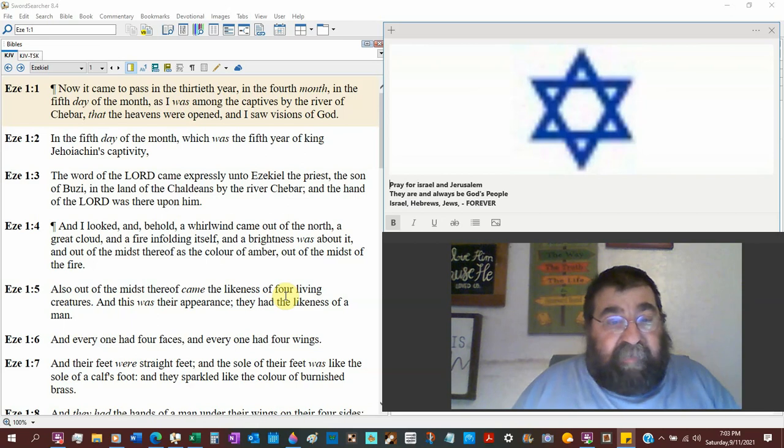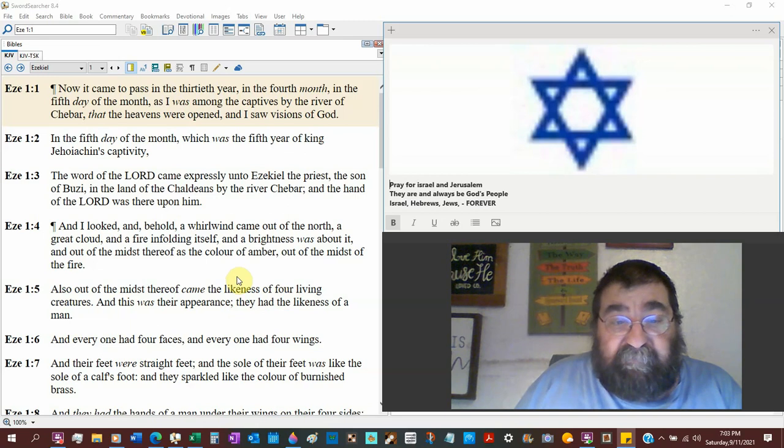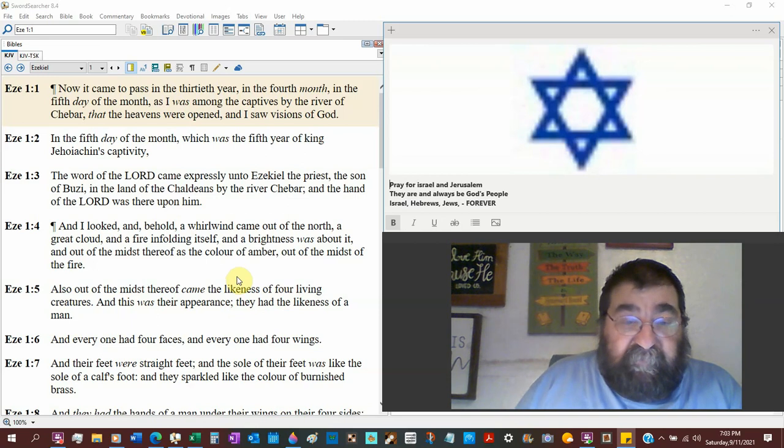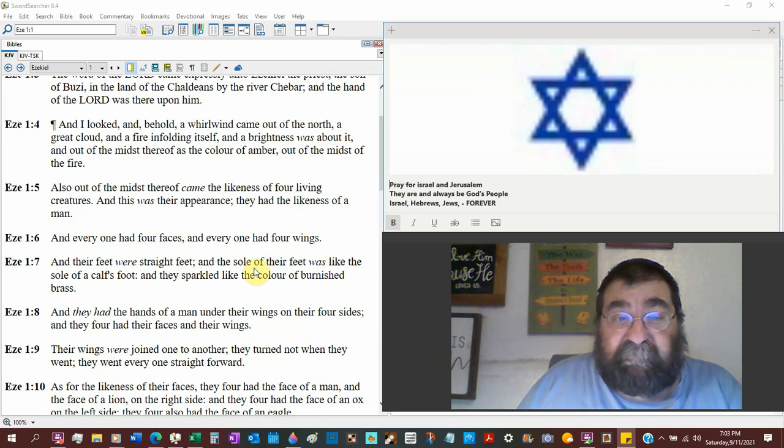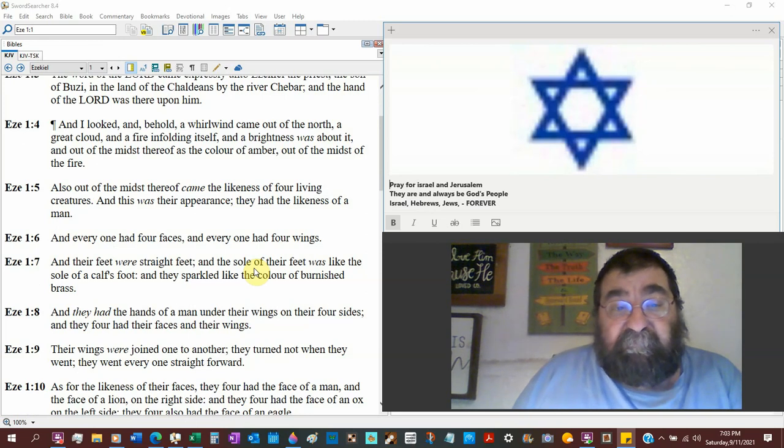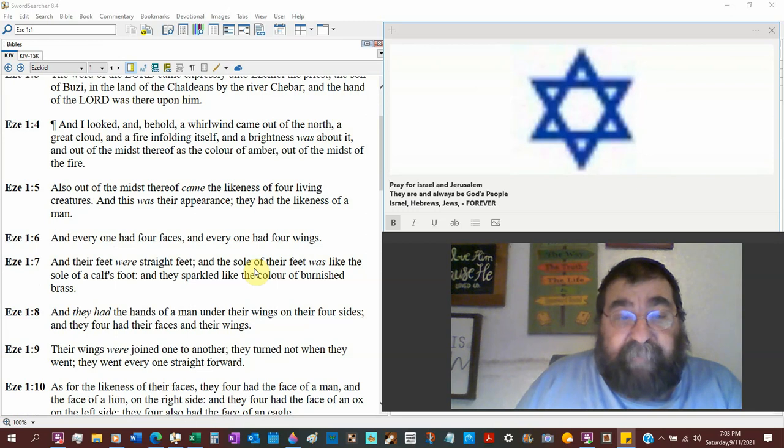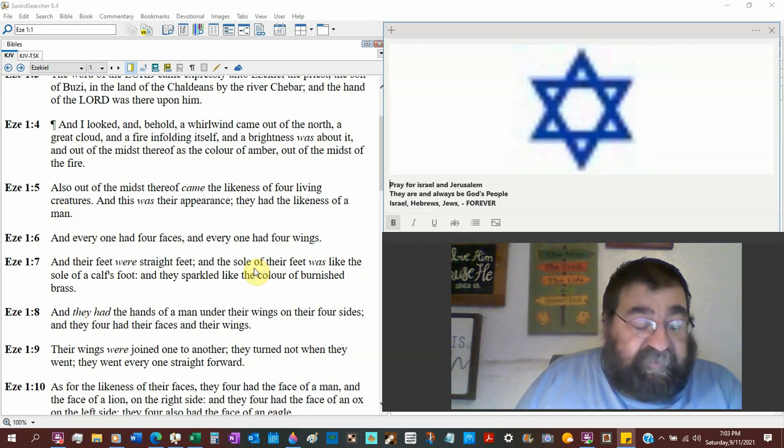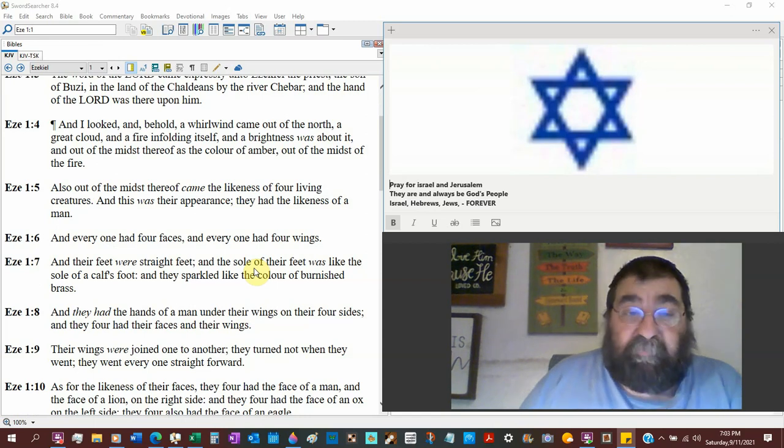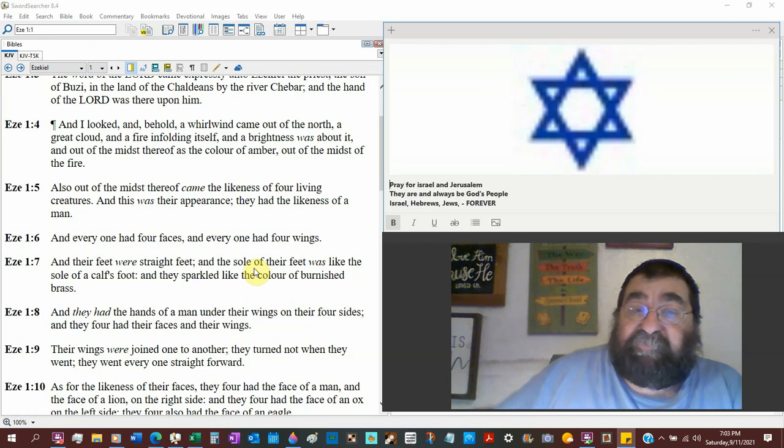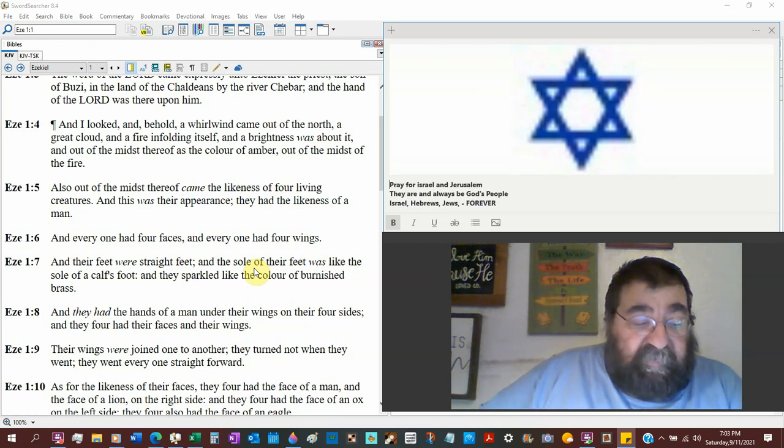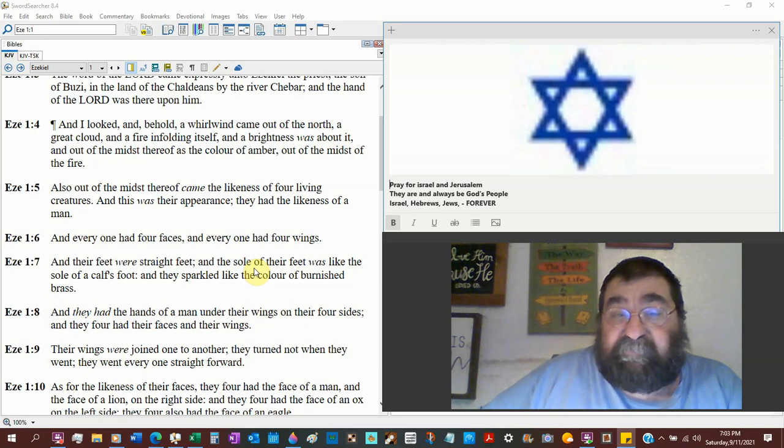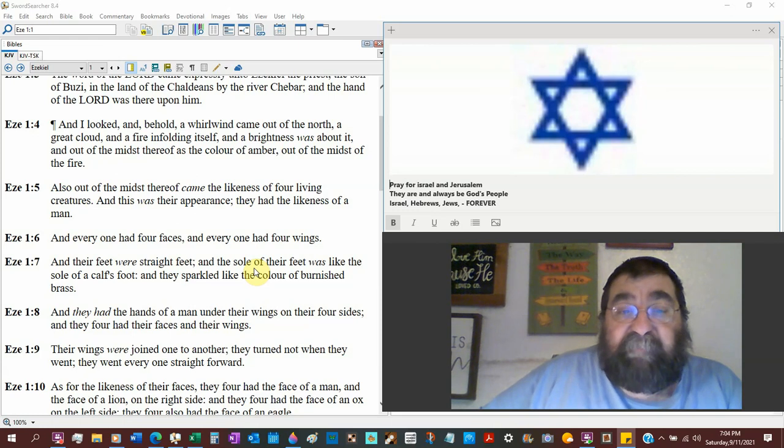And I look, and behold, a whirlwind, kind of tornado, came out of the north, a great cloud. A fire enfolding itself. This would be a type, but not the second advent, the Lord Jesus Christ. Jesus Christ, when it's second advent, is fire and clouds. And coming from the north. And brightness was about it. And in the midst of Job, God comes and speaks to Job out of a whirlwind.